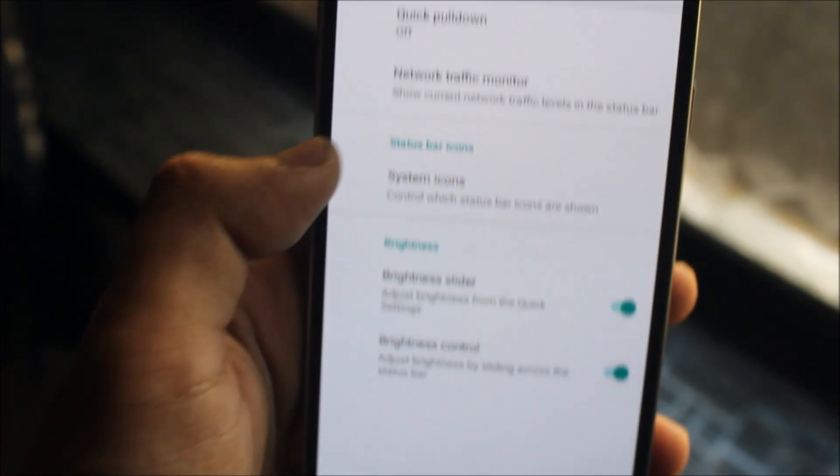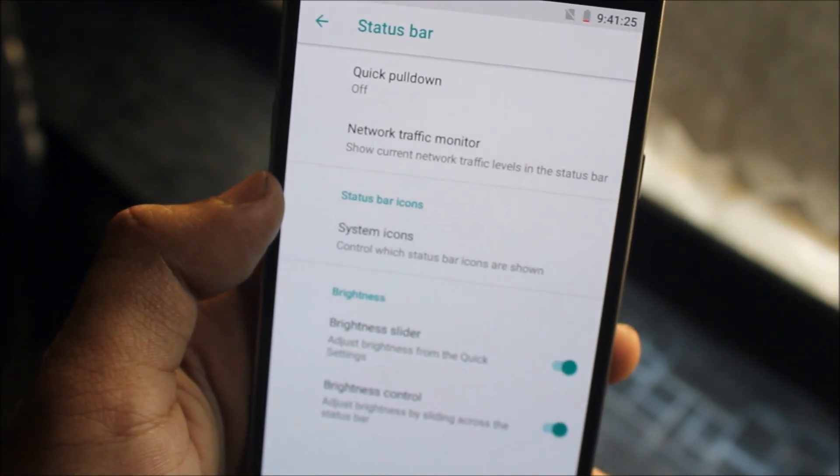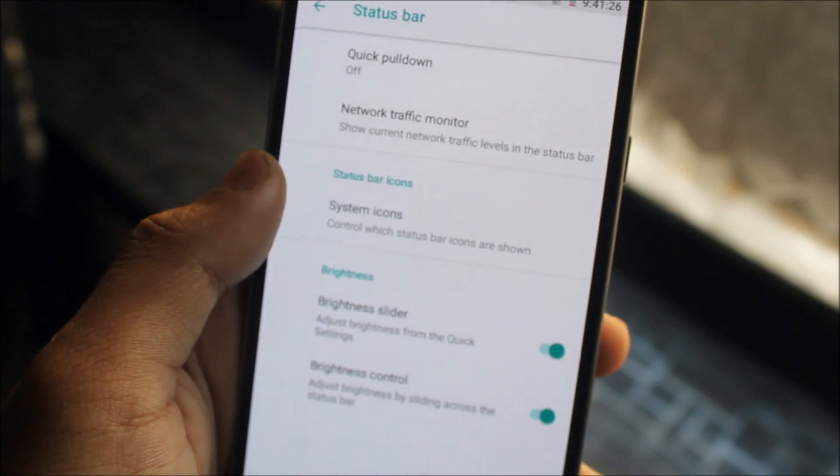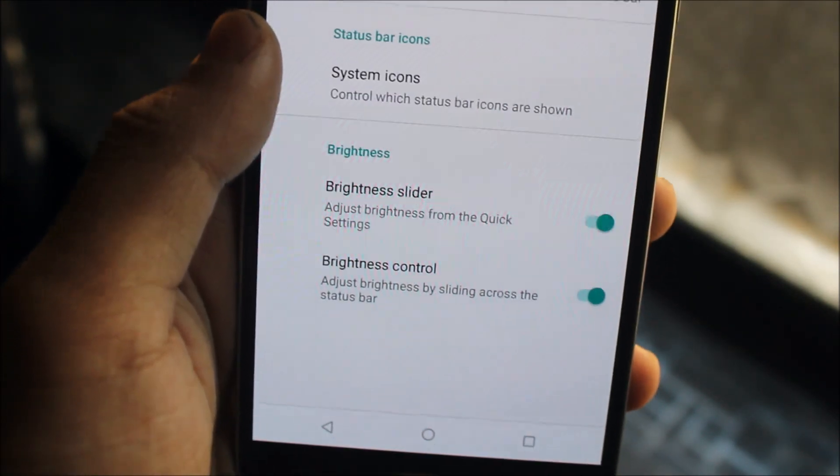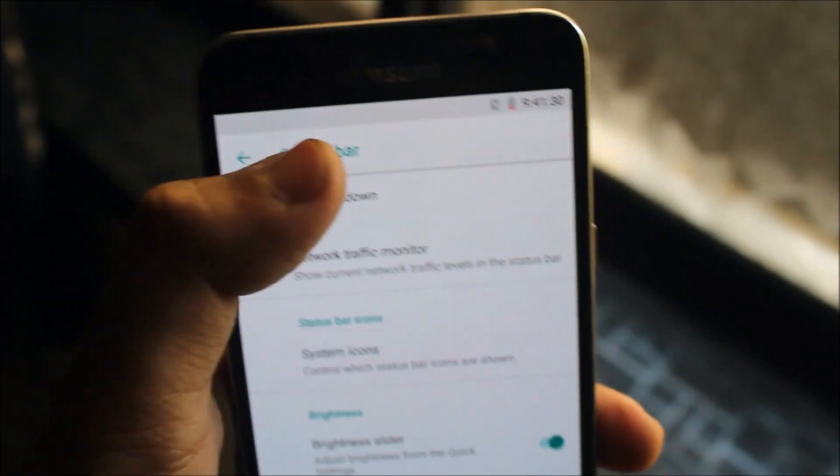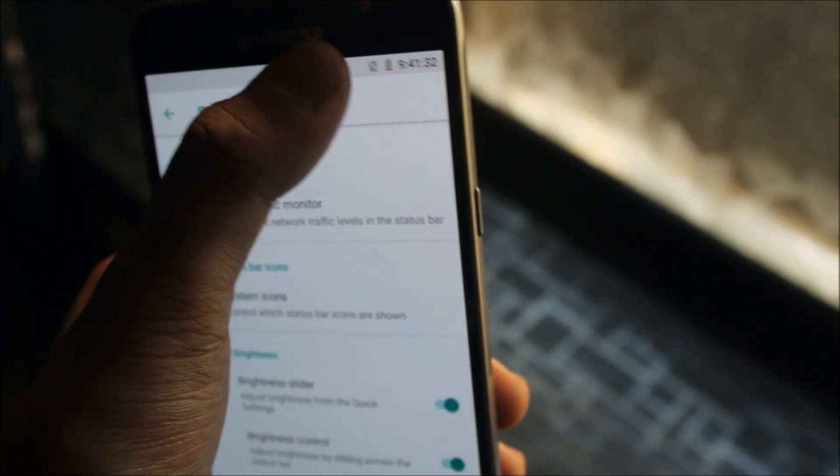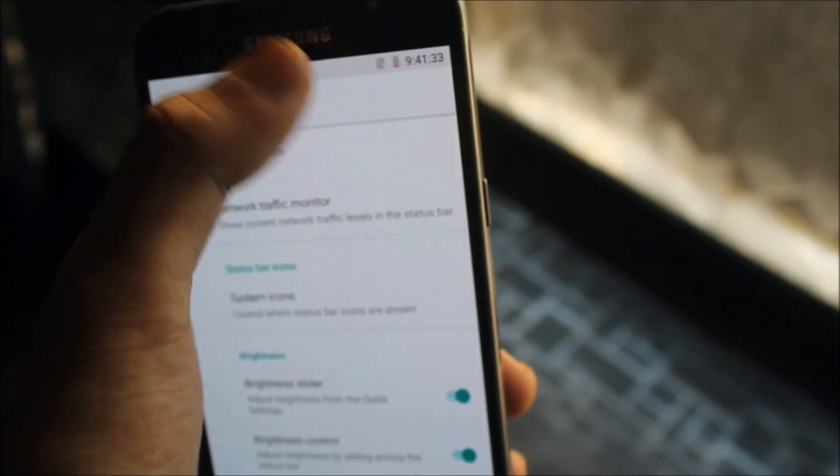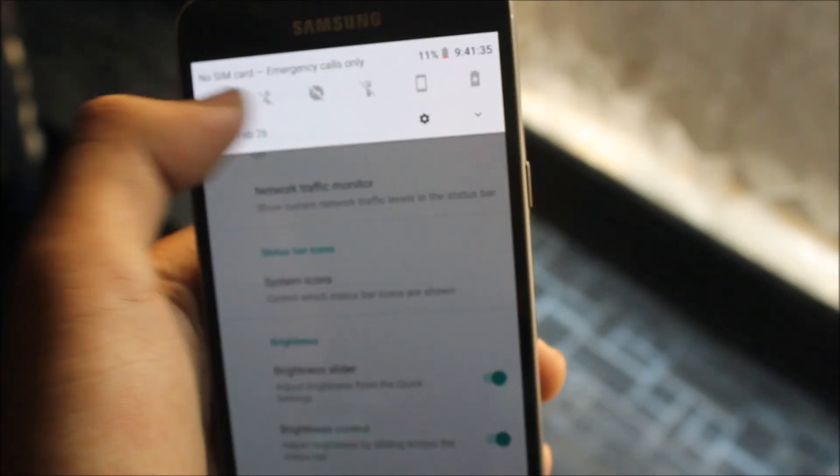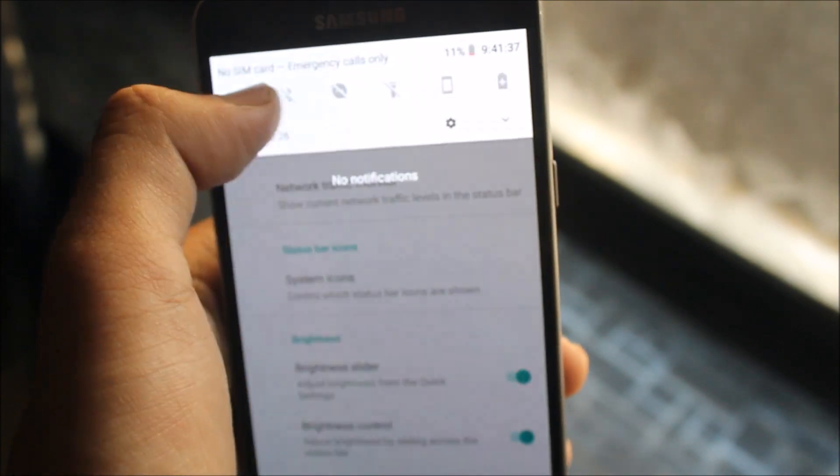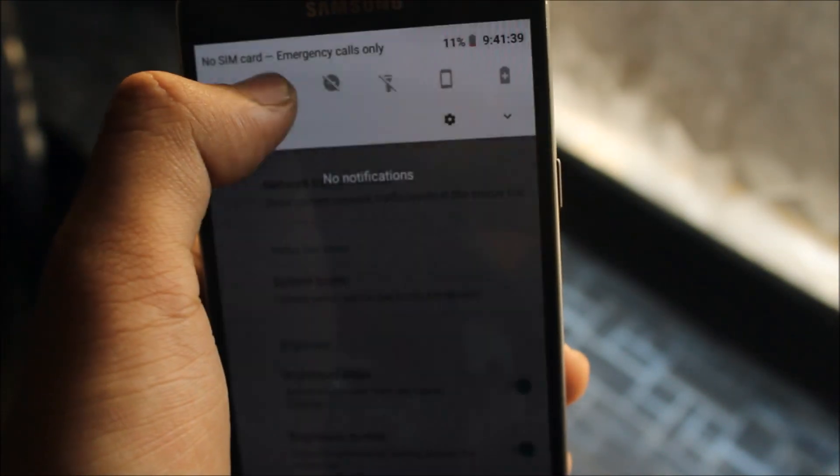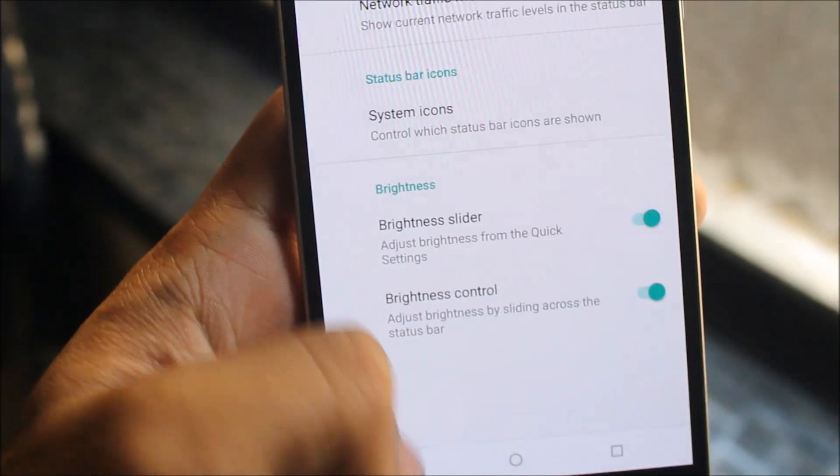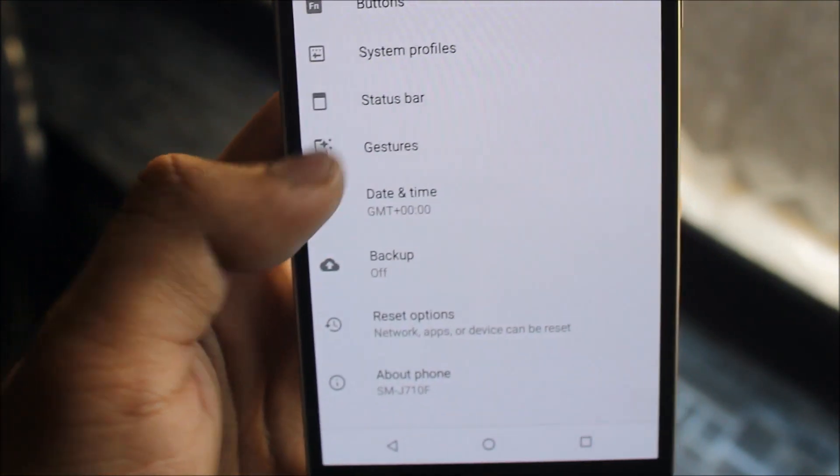Then we get the system status bar with quick pull-down, network traffic monitor, system icons, brightness slider, and brightness control. You can easily control the brightness over your status bar like this. This is good for a video.